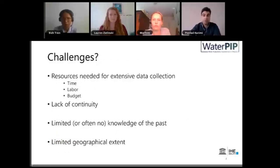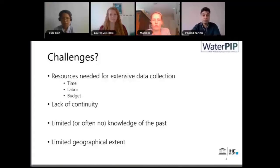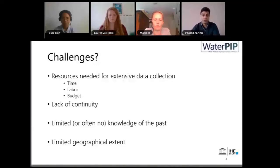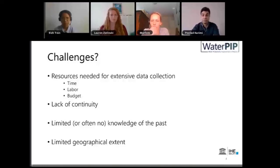However, there are challenges. Everybody likes to have all this information, but in reality there are a lot of resources needed to collect this extensive data. Those resources include time, labor, and budget. There's also an issue of lack of continuity — we can do one irrigation performance assessment once, and then the next may be in 10 years. Also, we have limited knowledge of the past; we know about today through this performance assessment, but we don't know how the scheme was five years ago. And physically doing it would be limited to a small geographical extent — basically one irrigation scheme, or if you have a large budget, a district or province at most.